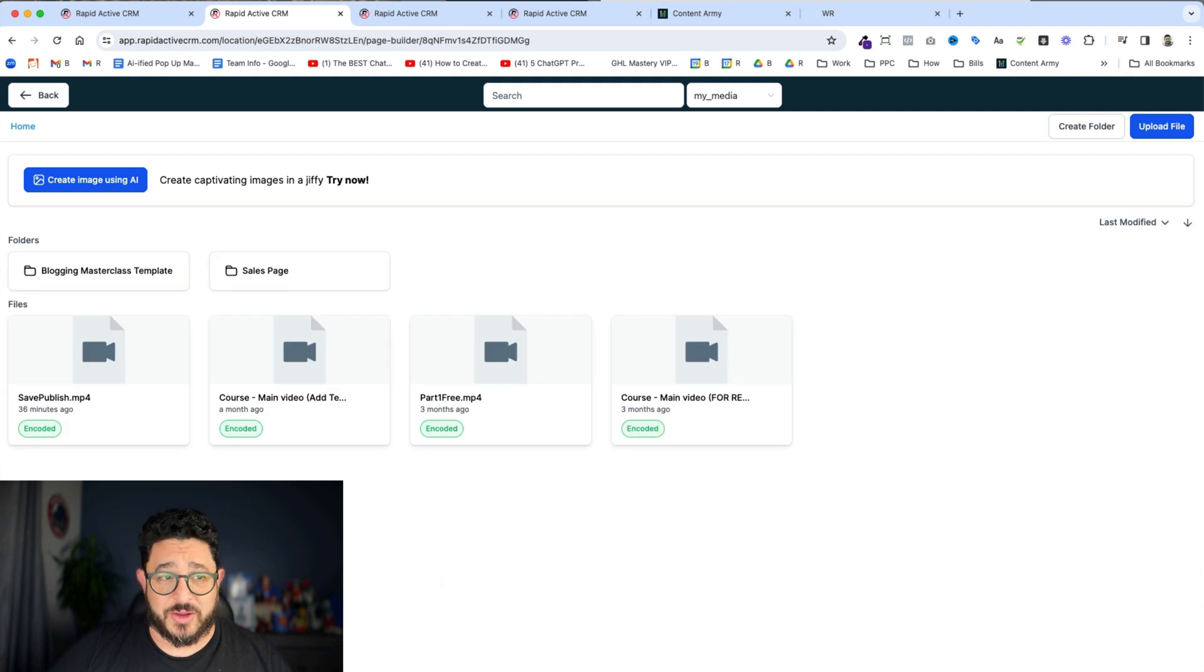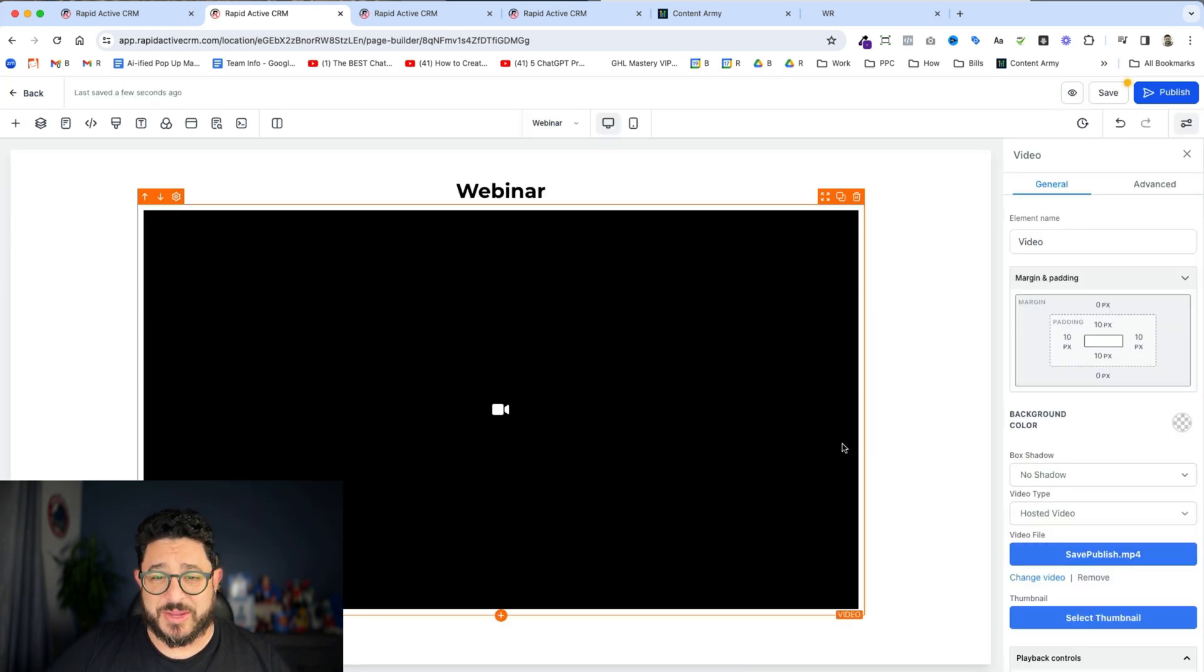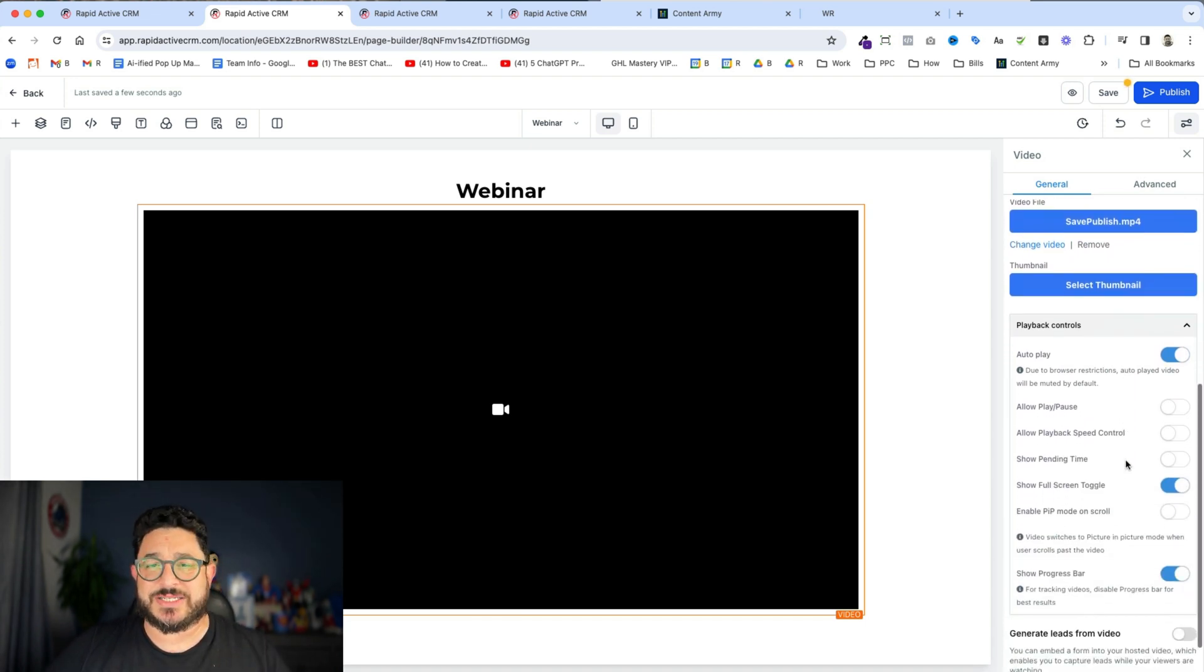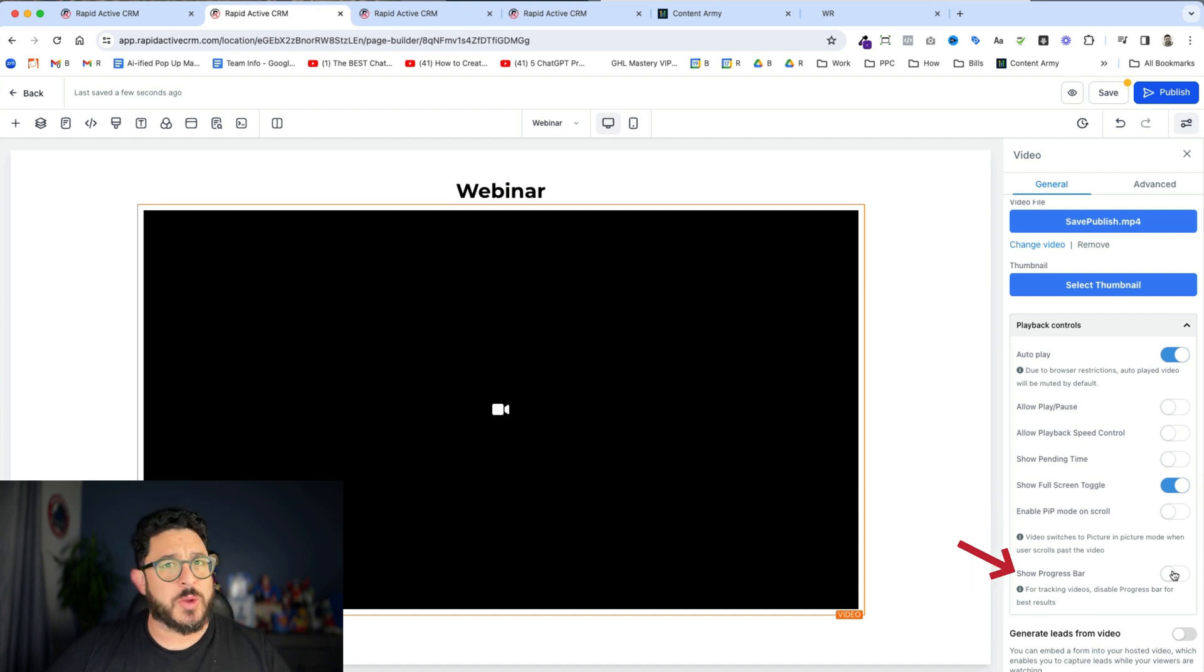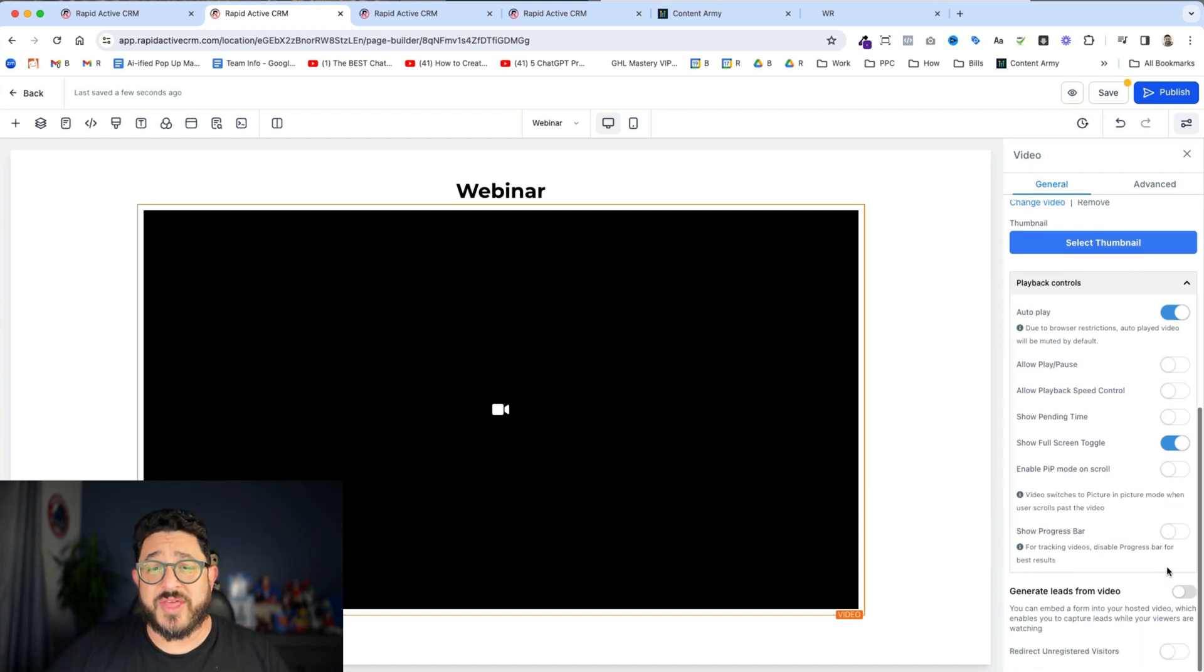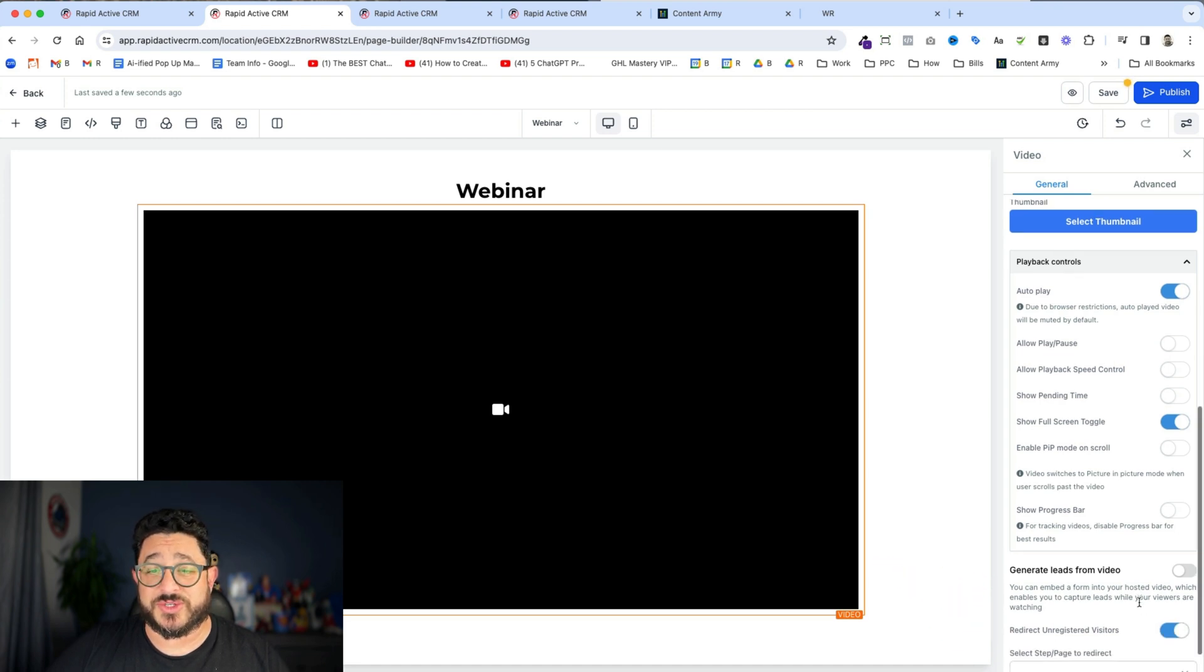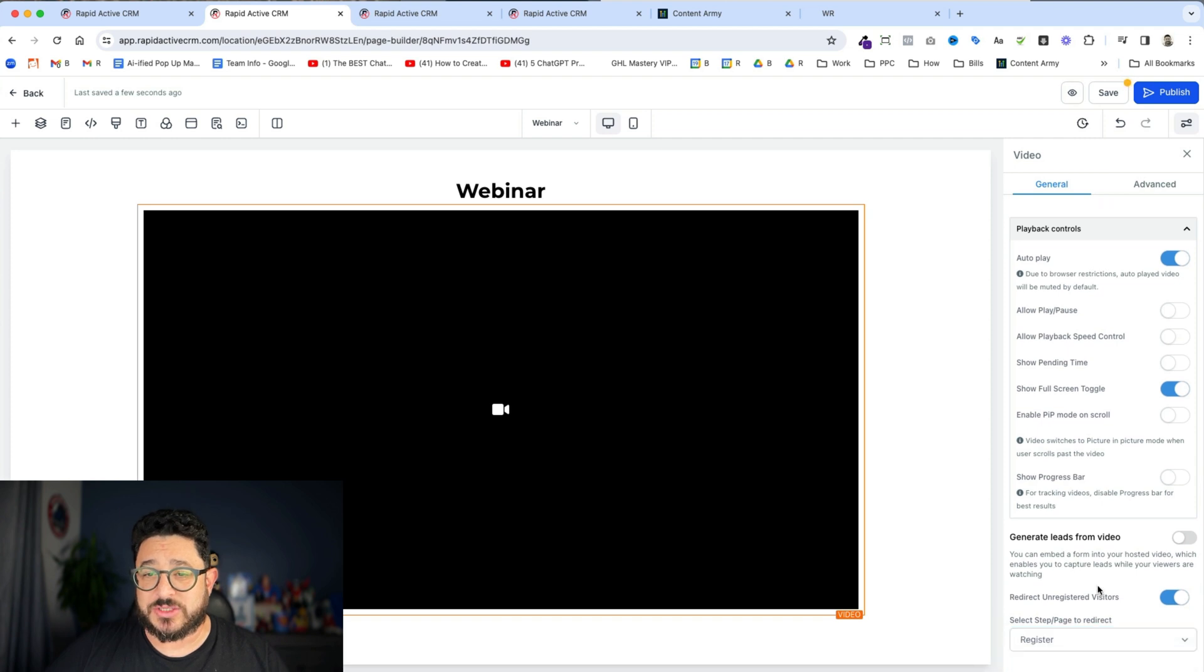I select the video I'm gonna be using as a dummy, and there's a couple settings that I need to make sure that I do. First and foremost, I do not want to show the progress bar. We don't want people to be able to jump ahead or move around because then our triggers won't work. Then what I want to make sure we do is click on redirect unregistered visitors and we're gonna ask them to go to the registration page.